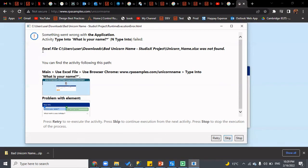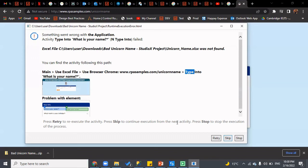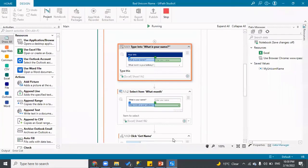Then it tells you why it went wrong: 'this particular Excel was not found.' So the first part tells you something went wrong and which activity failed; the next part tells you why it failed; and at the end it gives you the exact path — Main > Use Excel File > Use Browser Chrome > Type Into — telling you exactly where it failed. You can then Retry, Skip the activity, or Stop execution.